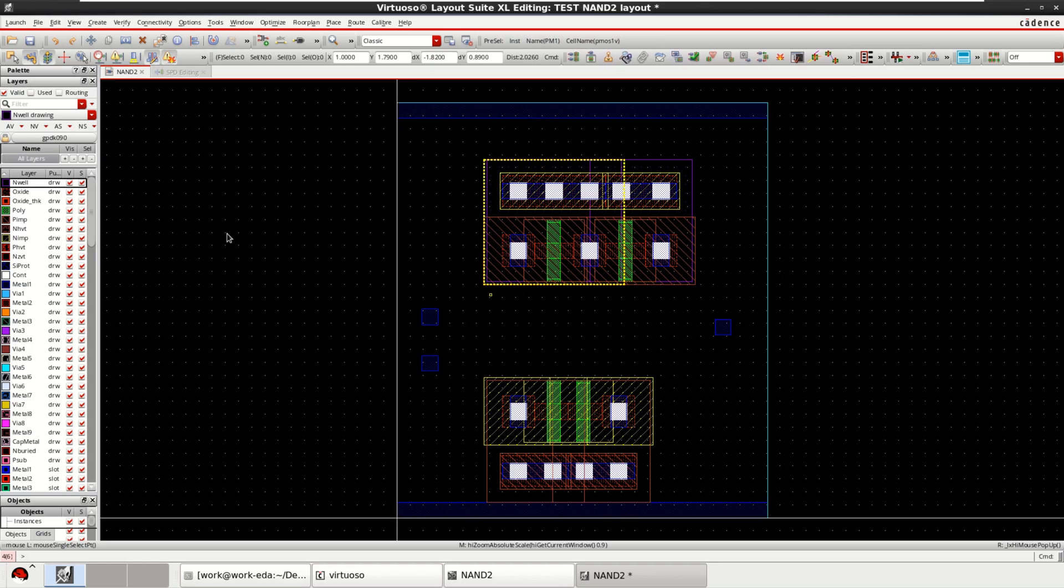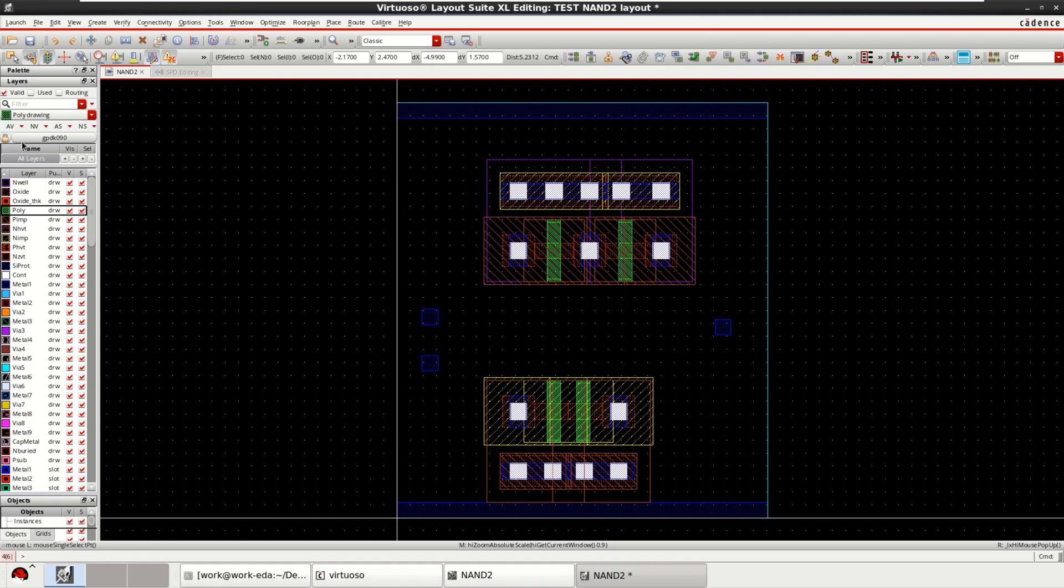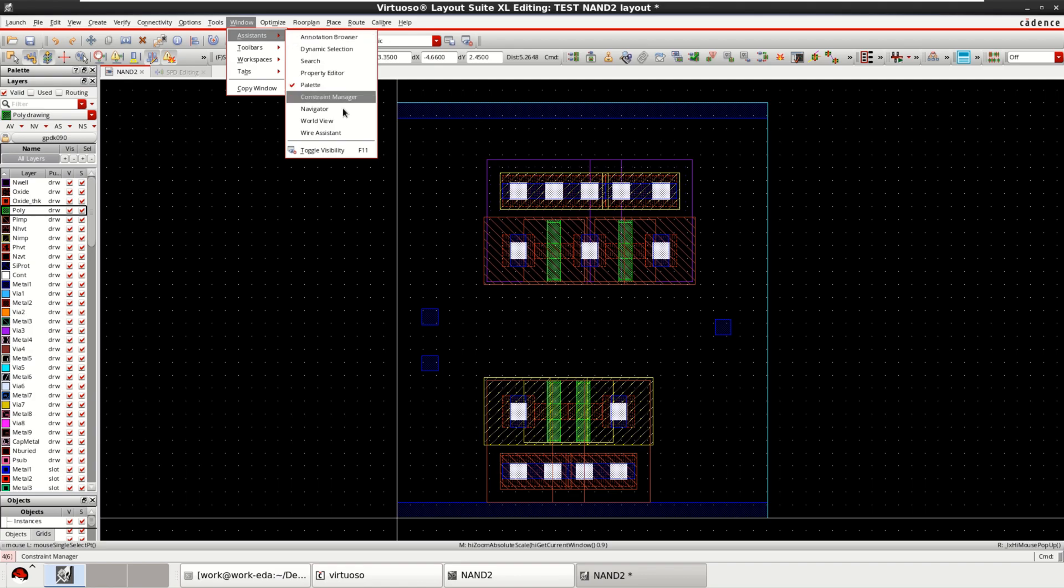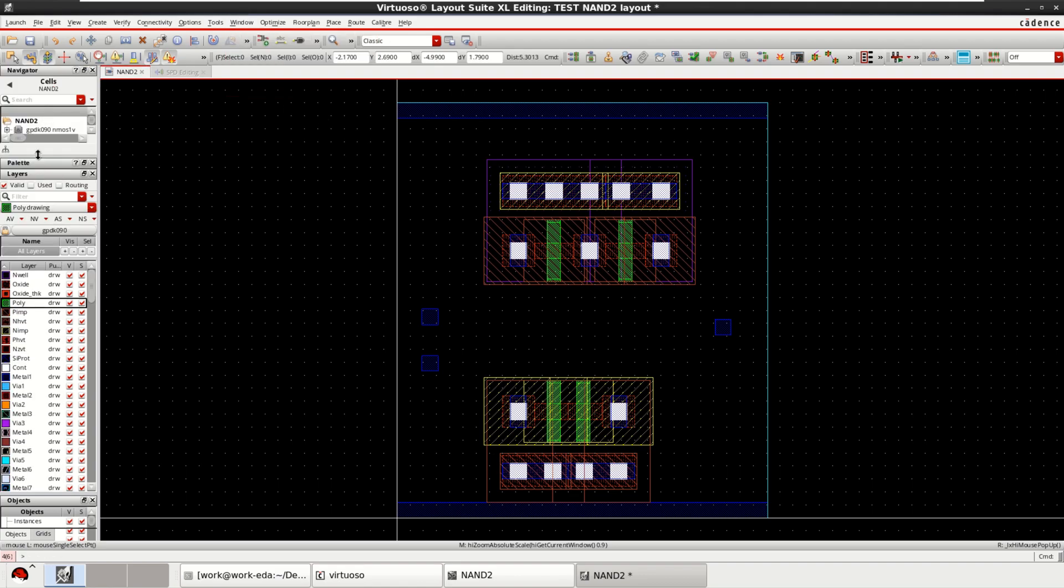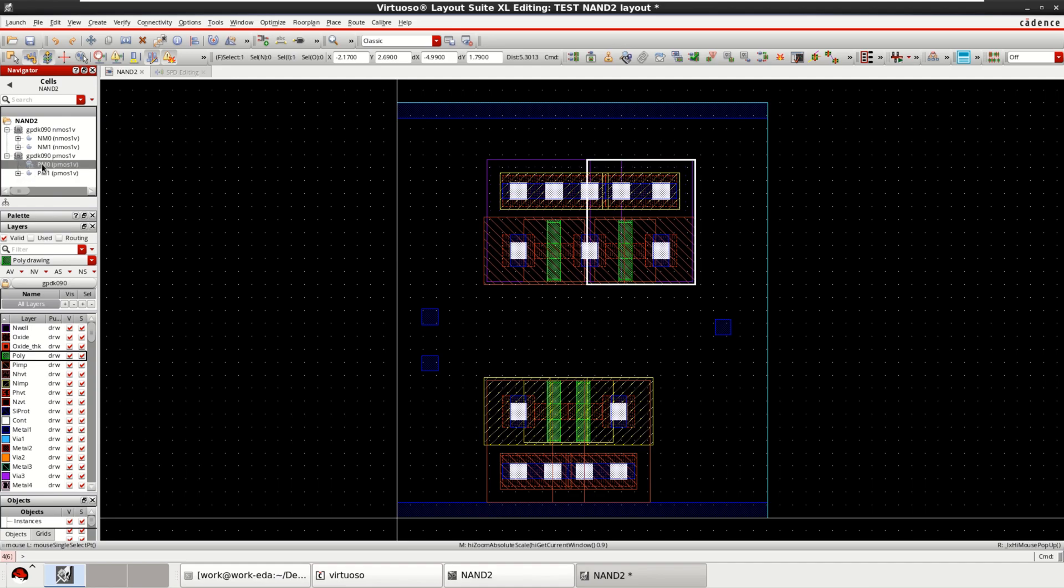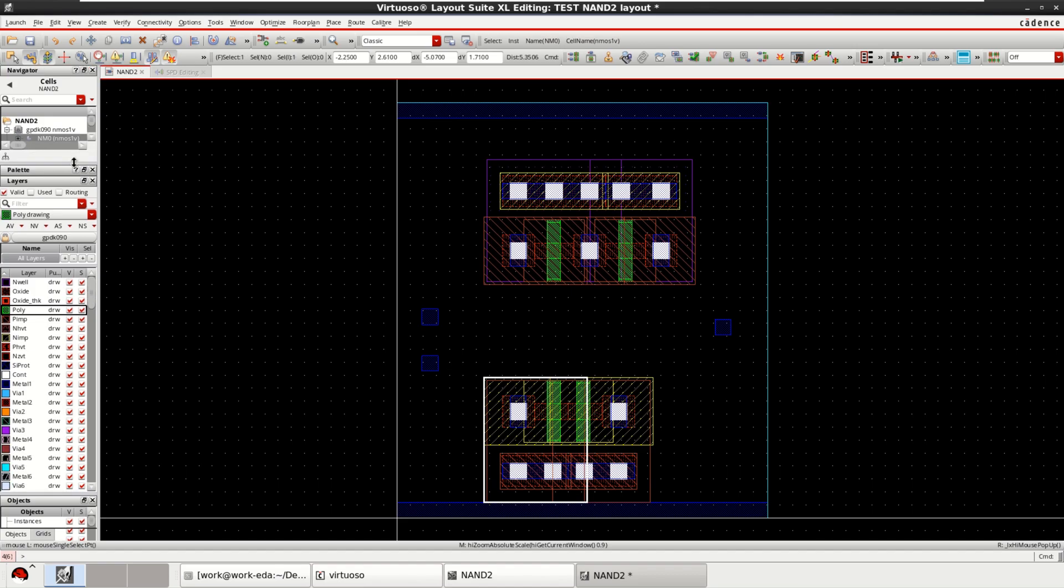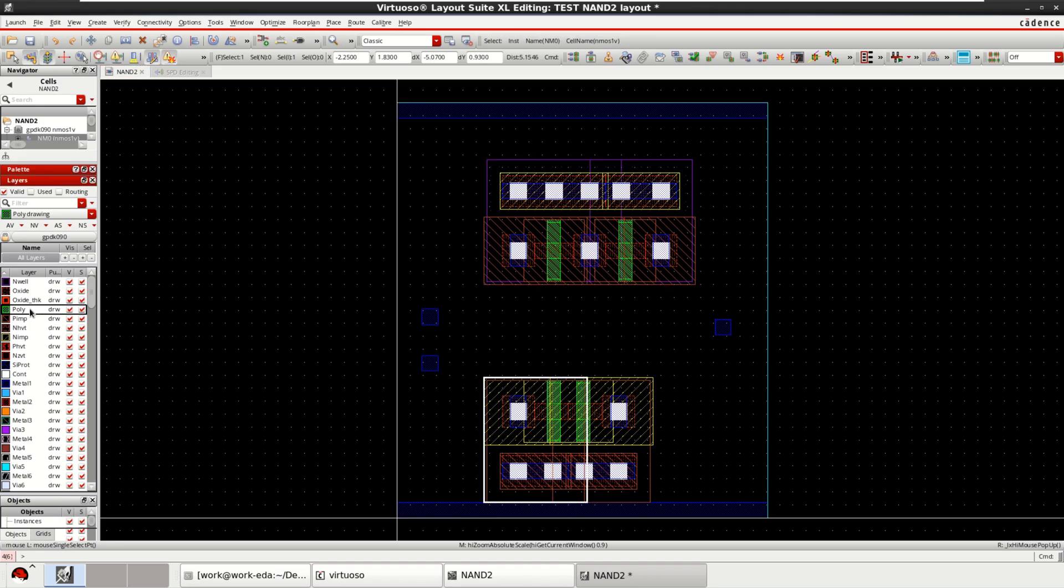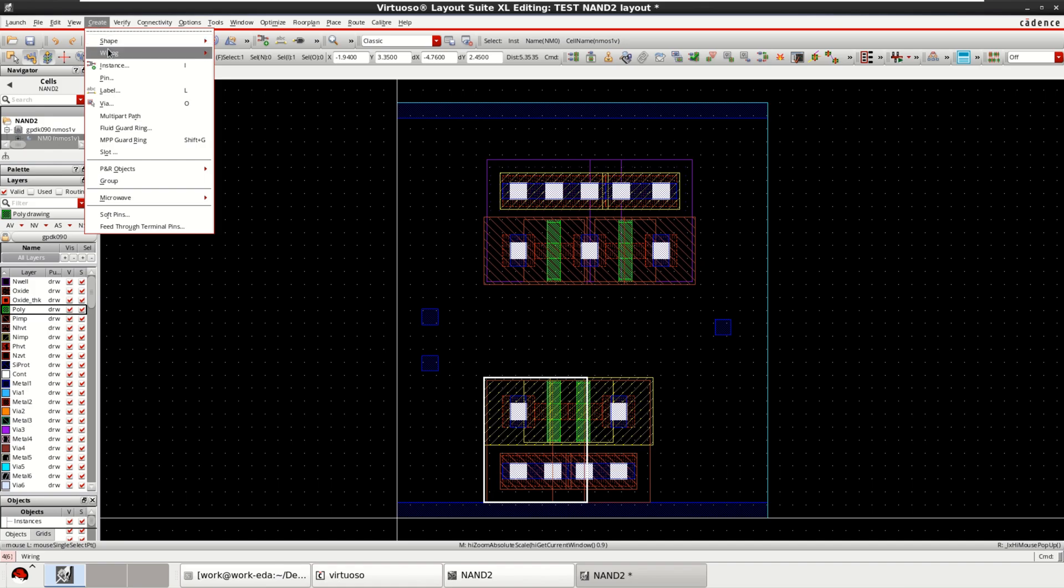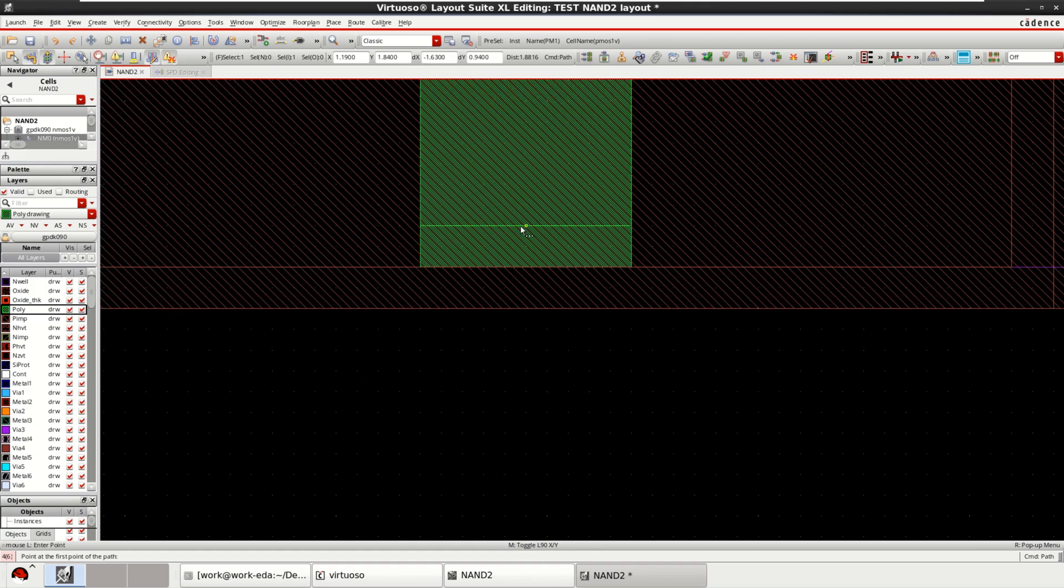And connect the connections. If you want to see how these are to be connected, you can go to Windows, Assistance, Navigator. These are the devices. Use the polysilicon. Go to create, shape, then use the path. You can make the connections.